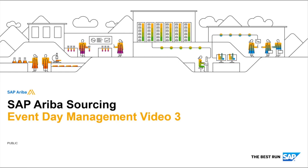In video 3, we'll be talking about message board functionality and how suppliers can send messages to the event owner, and we'll also be discussing surrogate bids and when it's an appropriate time to do so. Let's begin.